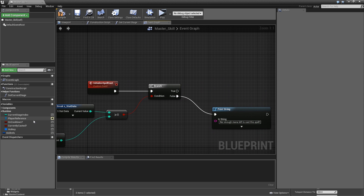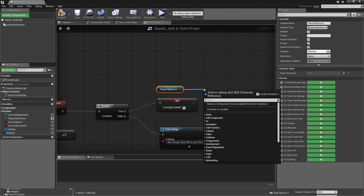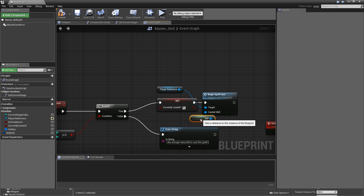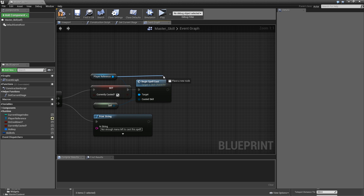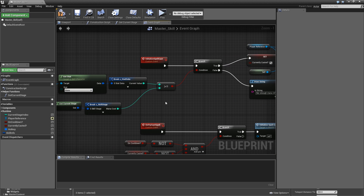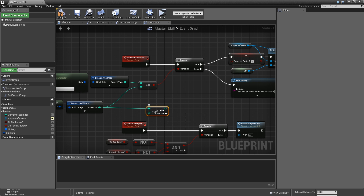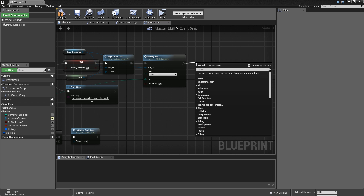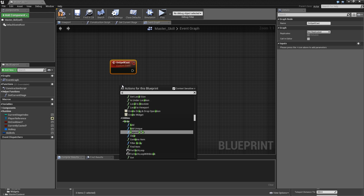If it's true — meaning we have enough mana — we set 'Currently Casted' to true, get the player reference, and call 'Begin Spell Cast,' where 'Casted Skill' is a reference to itself since we're in the Master Skill. After beginning the cast, we call 'Modify Stat' on the player for Mana, animated, and subtract the mana cost by getting the mana cost and multiplying it by minus one. After we modify the stat, we call 'On Spell Cast.'